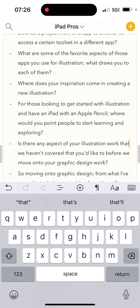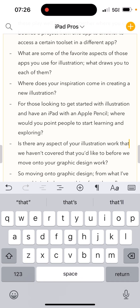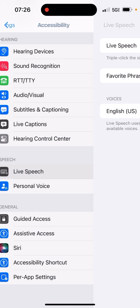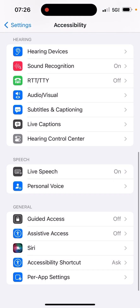Pretty cool feature in iOS 17 and iPadOS 17, something I'm definitely going to explore more. That is the new Personal Voice feature with Live Speech in iOS 17. Make sure to check out the iPad Pros podcast, as I'll be sharing more of my experiences with Personal Voice and iOS 17 in general. Thanks for watching. Bye.